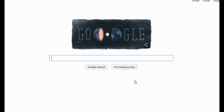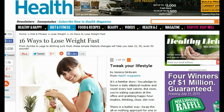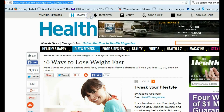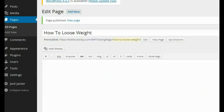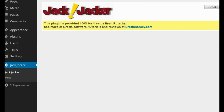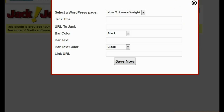Now I'm going to go to Google.com and search for articles and websites related to how to lose weight. After doing a little searching I found this article I really like by health.com. I'm going to copy and paste the URL for this article, then head back over to my WordPress admin area and click on the Jack Jacker plugin, which I've already installed.